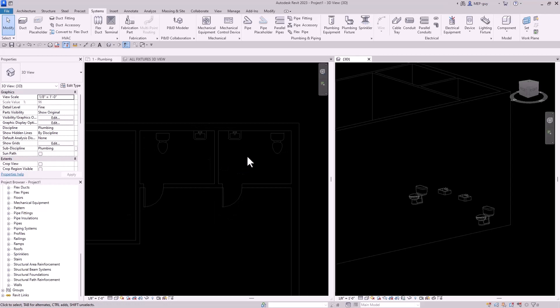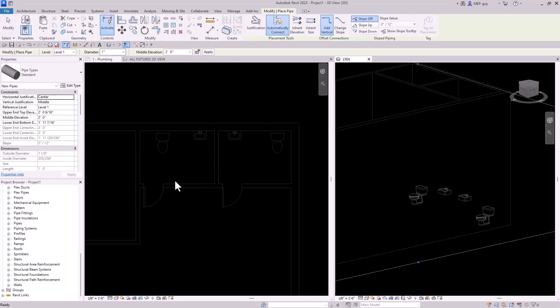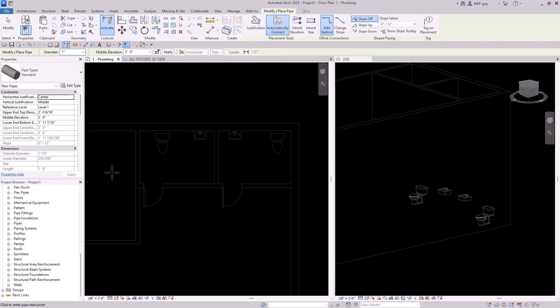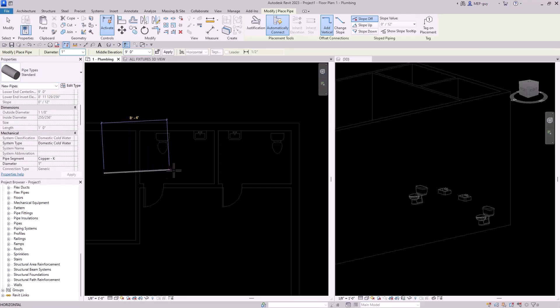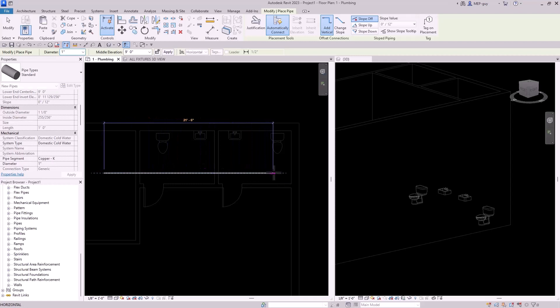So I'm going to show you the number one mistake I see. A lot of people will start drawing some pipe in this view at 9 feet, using one inch pipe on the domestic cold water system. So I'm just going to start drawing this pipe, making sure it's on the domestic cold water system.